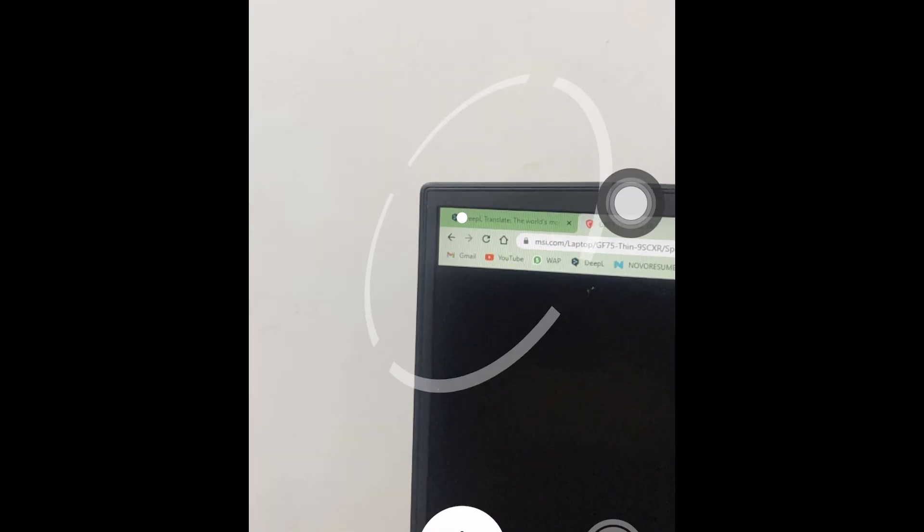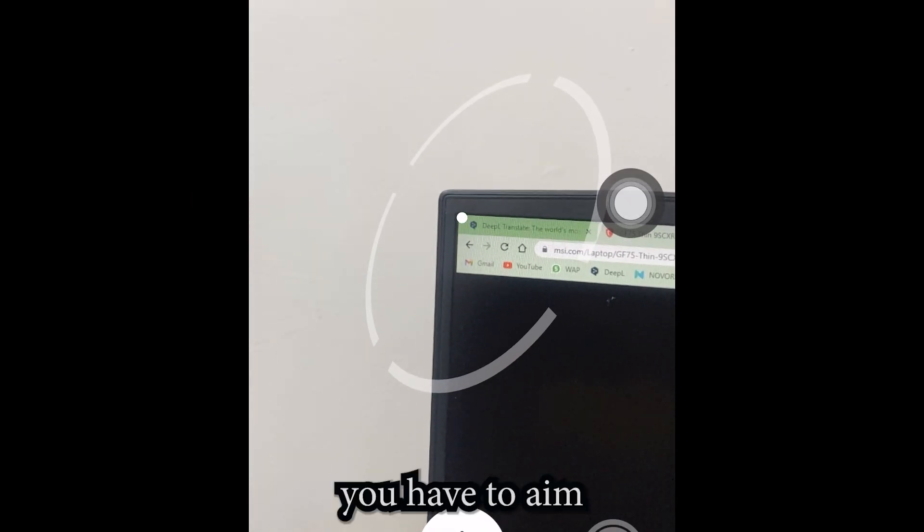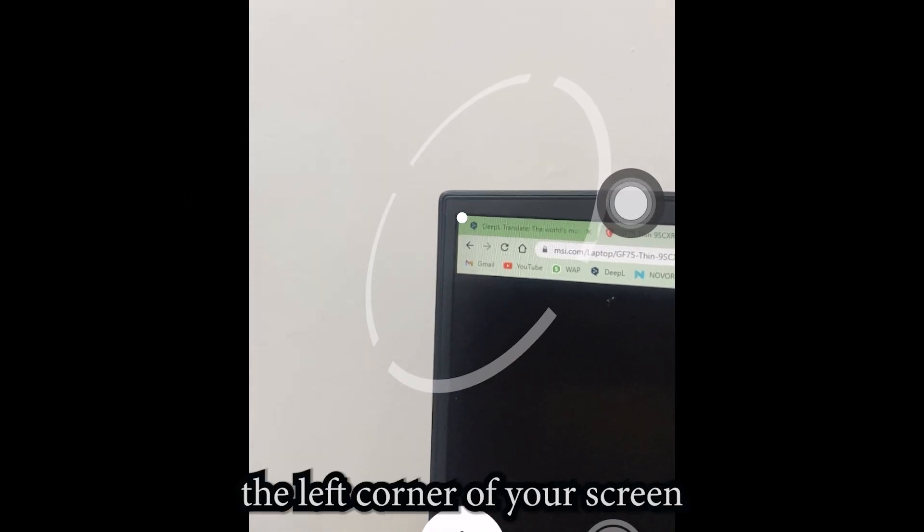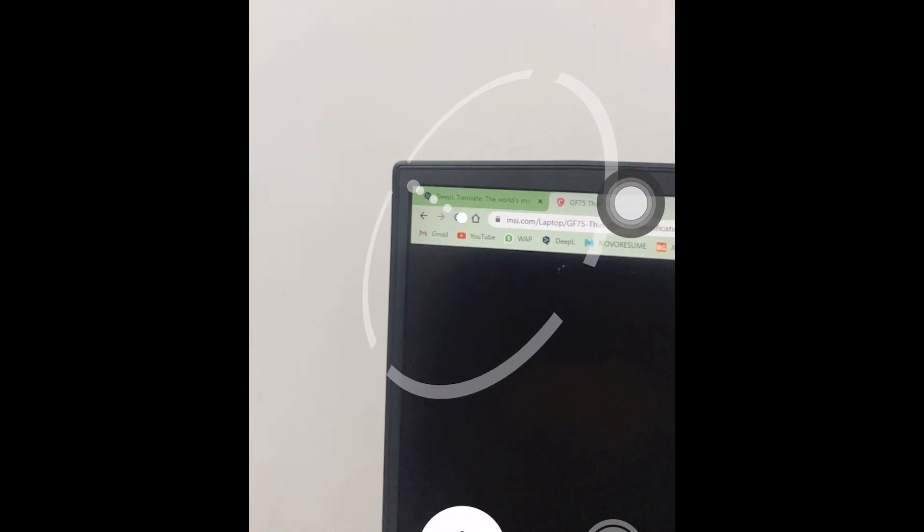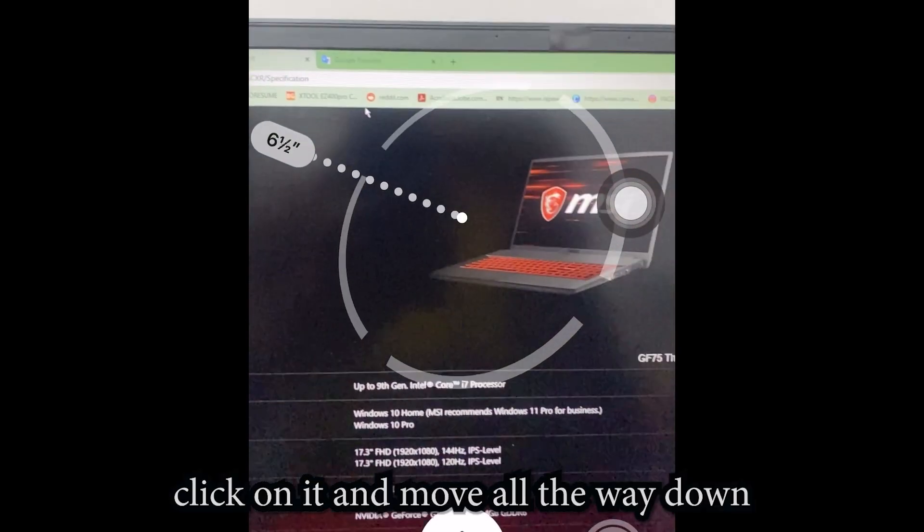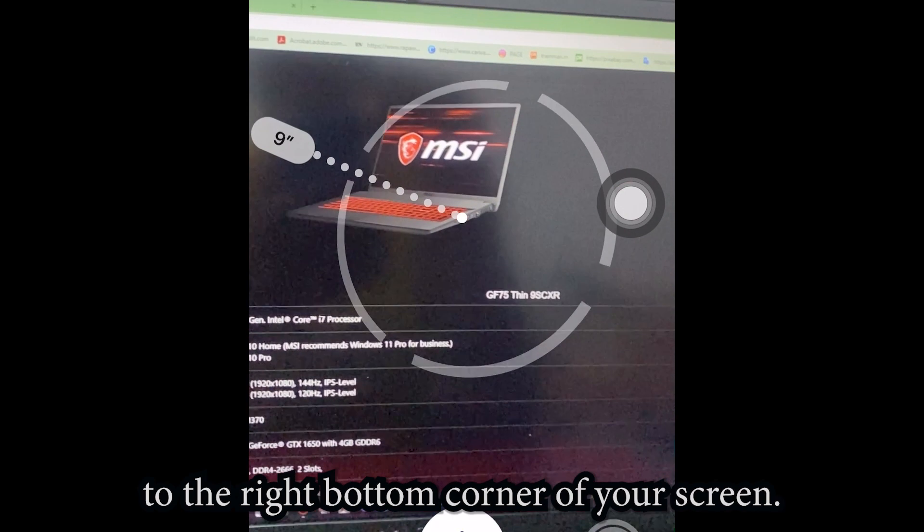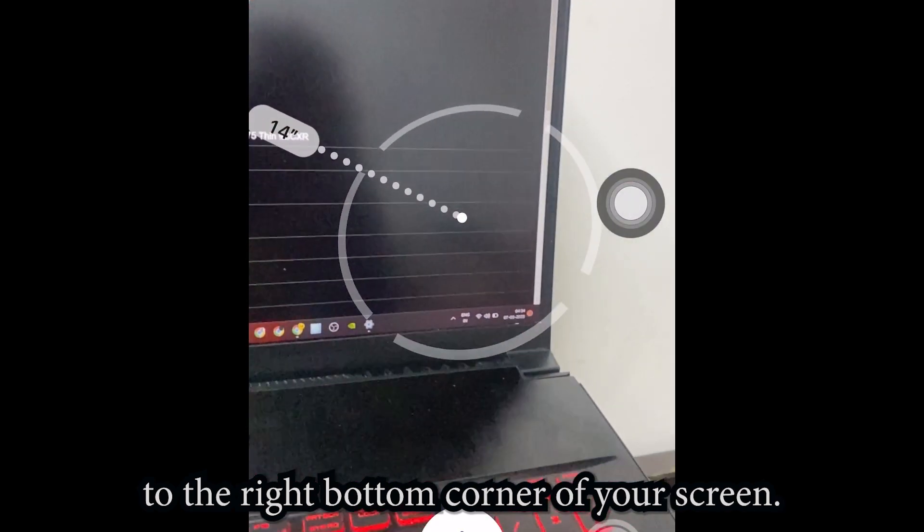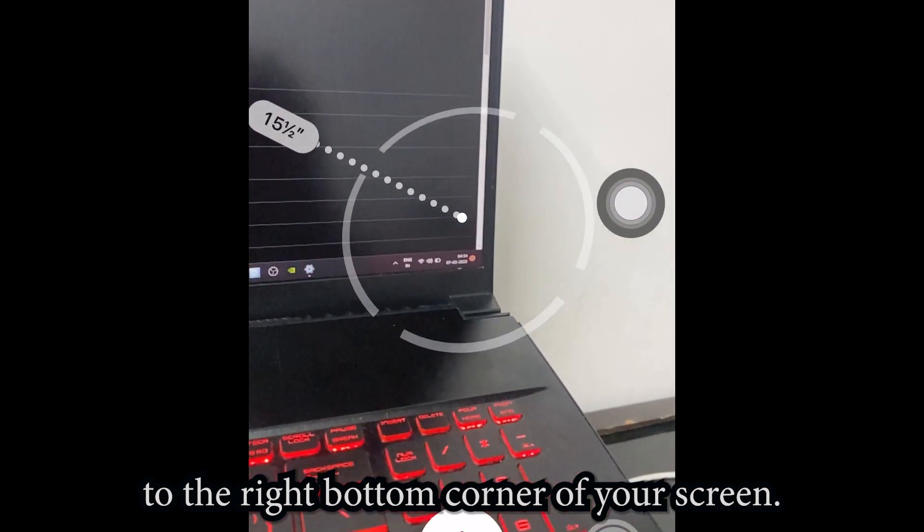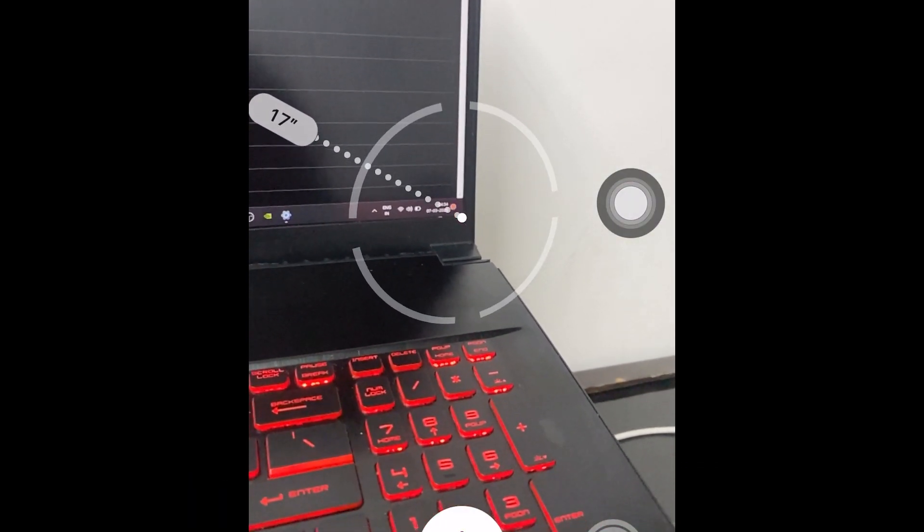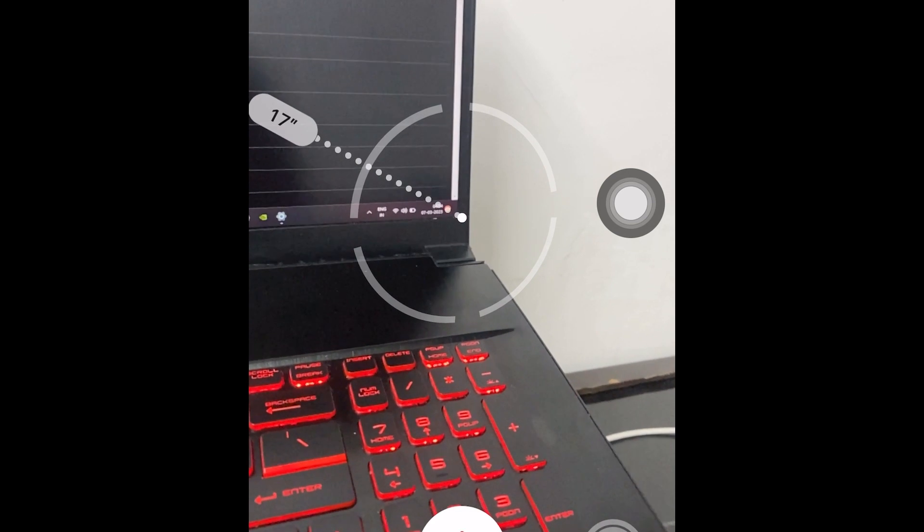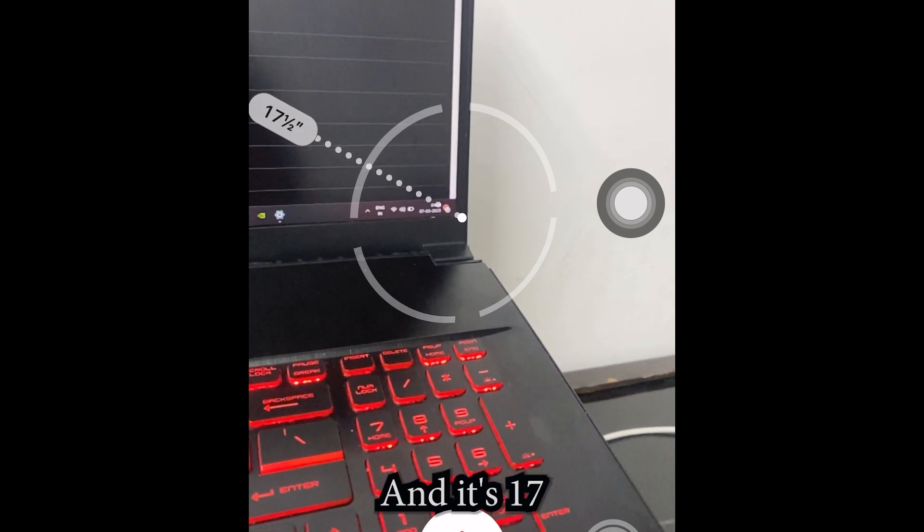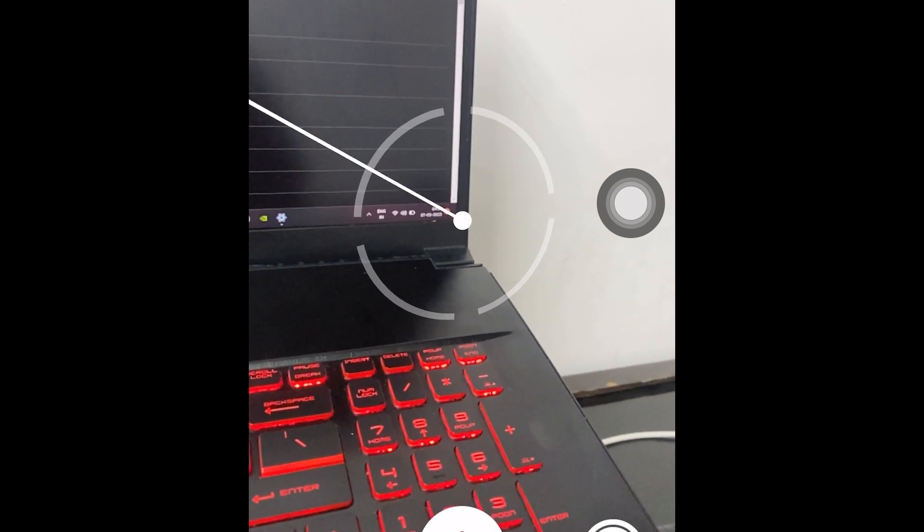You have to aim the top left corner of your screen, click on it, and move all the way down to the right bottom corner of your screen. And it is 17 inches.